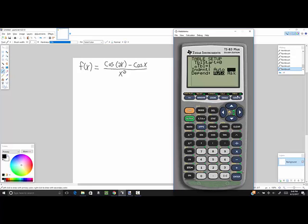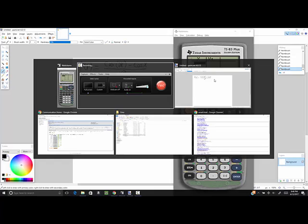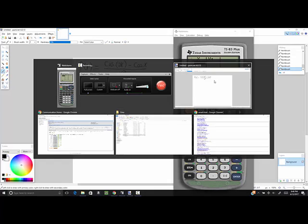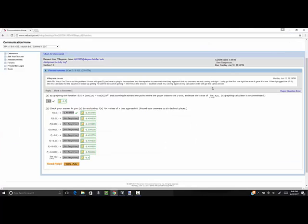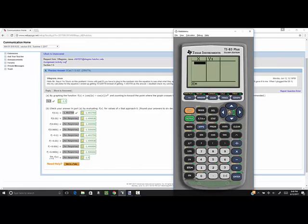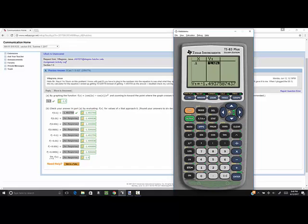Now I want to go to my table. So I do second graph. It's waiting for us to input values. So for example, 0.1. If I put in 0.1 and push enter, I'm going to come over here. I can right arrow over, and that gives us our negative 1.493759. It gets rounded.